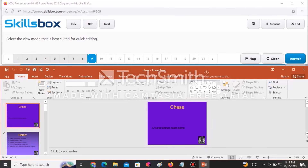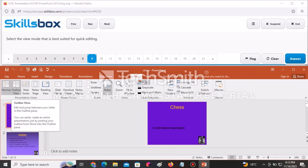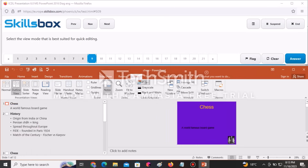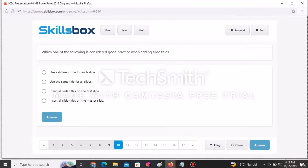Select the view mode best suited for quick editing. Go to the View tab and use Outline View. You can easily see that Outline View lets you create an entire presentation by pasting your outline, and you can edit by jumping between slides in the outline pane. Click on it to change the view, then click Answer to submit.